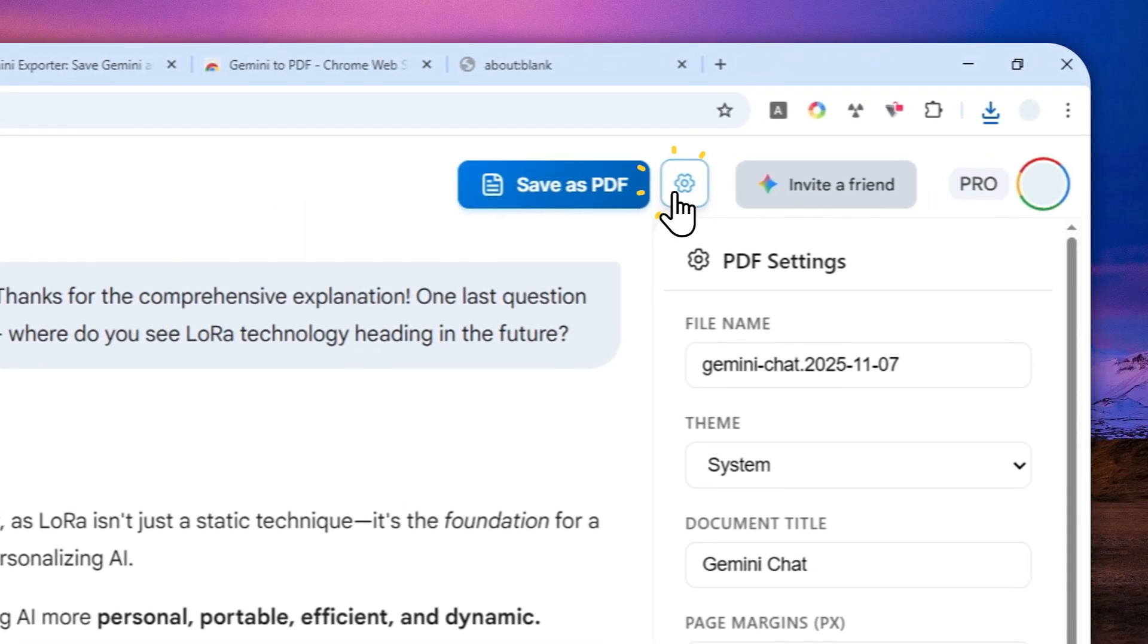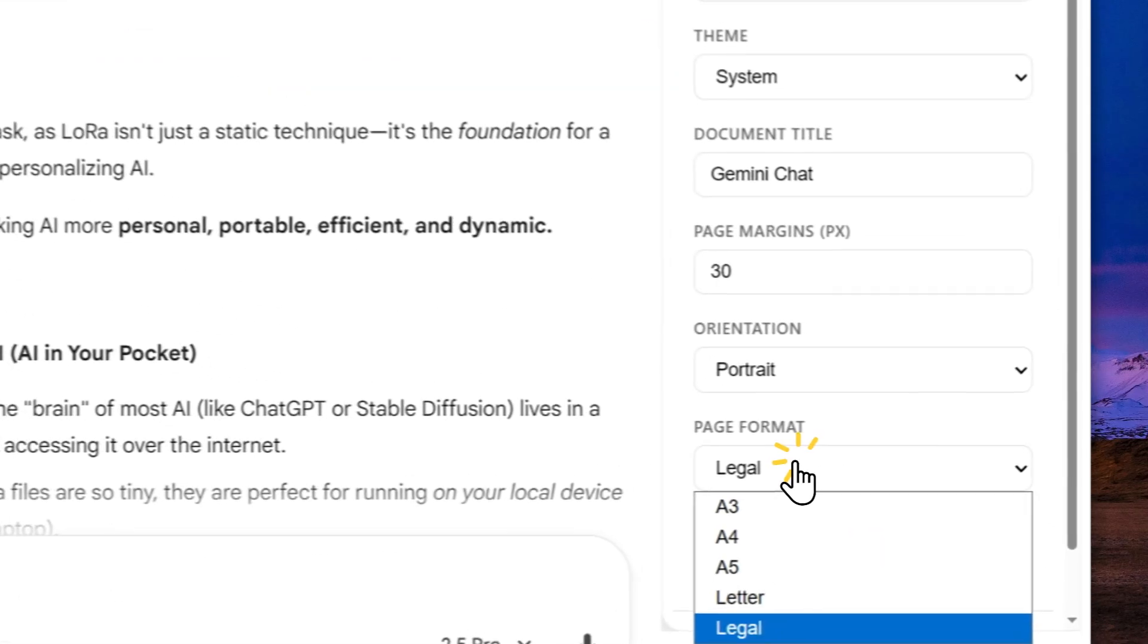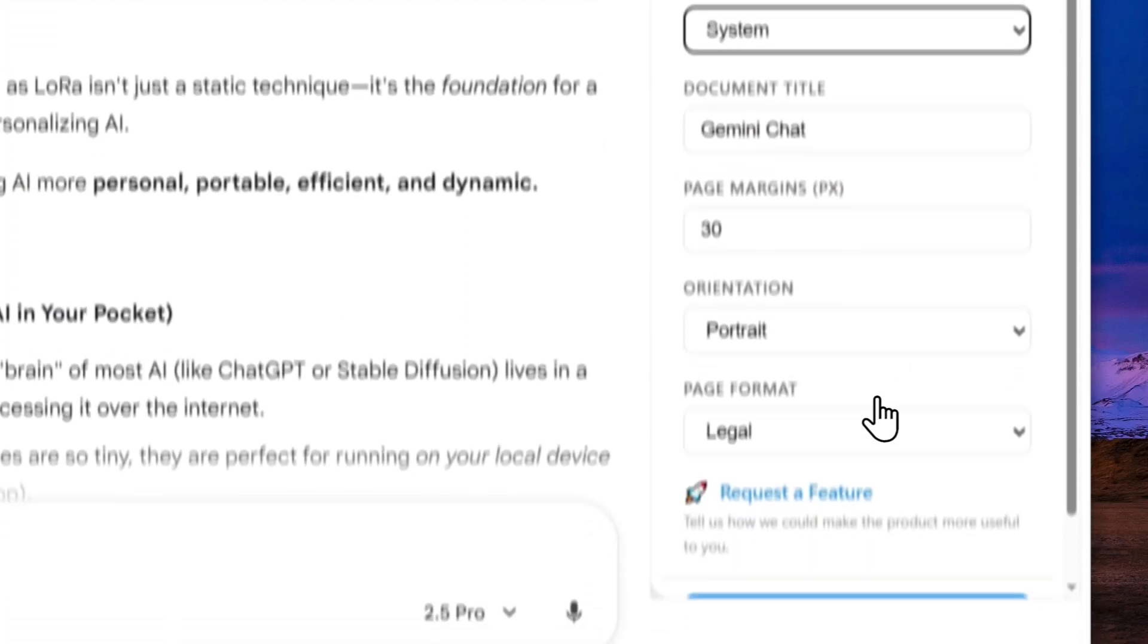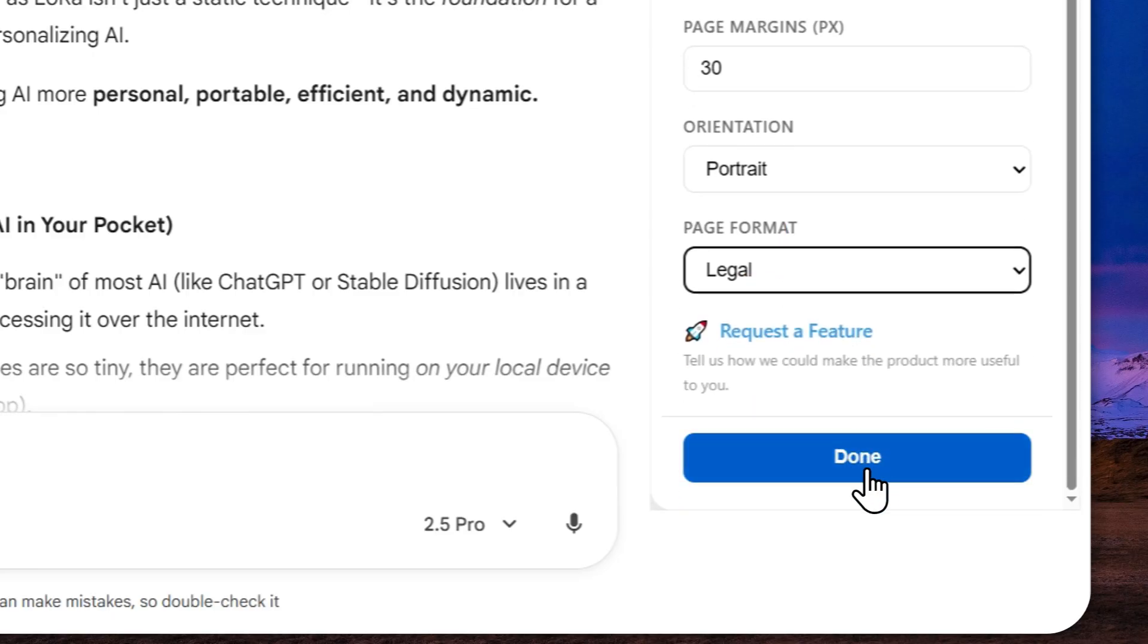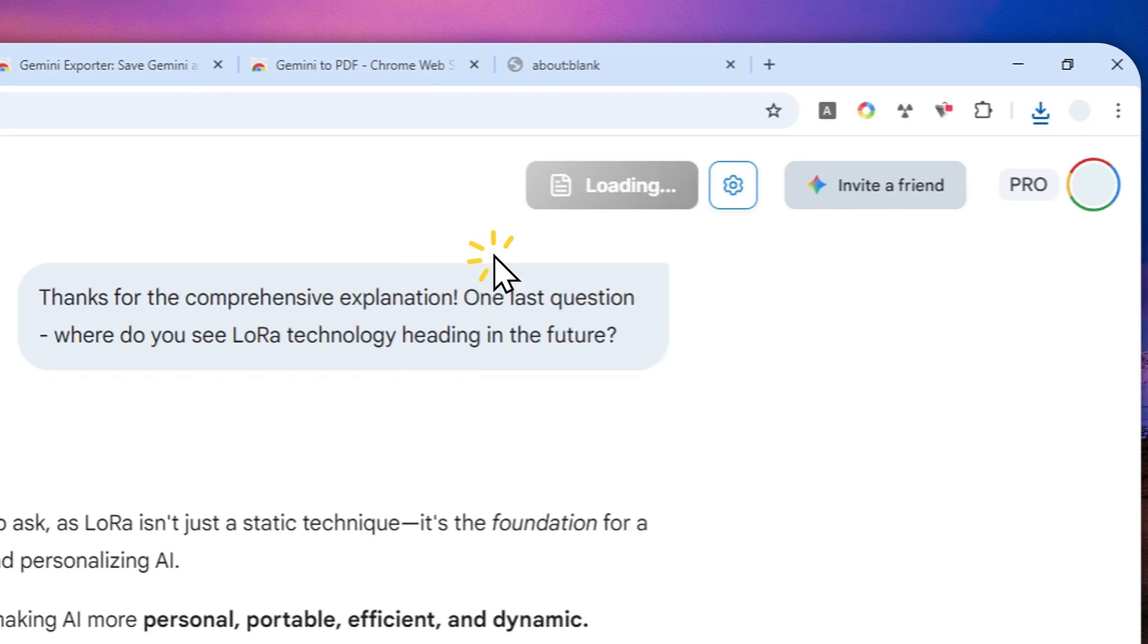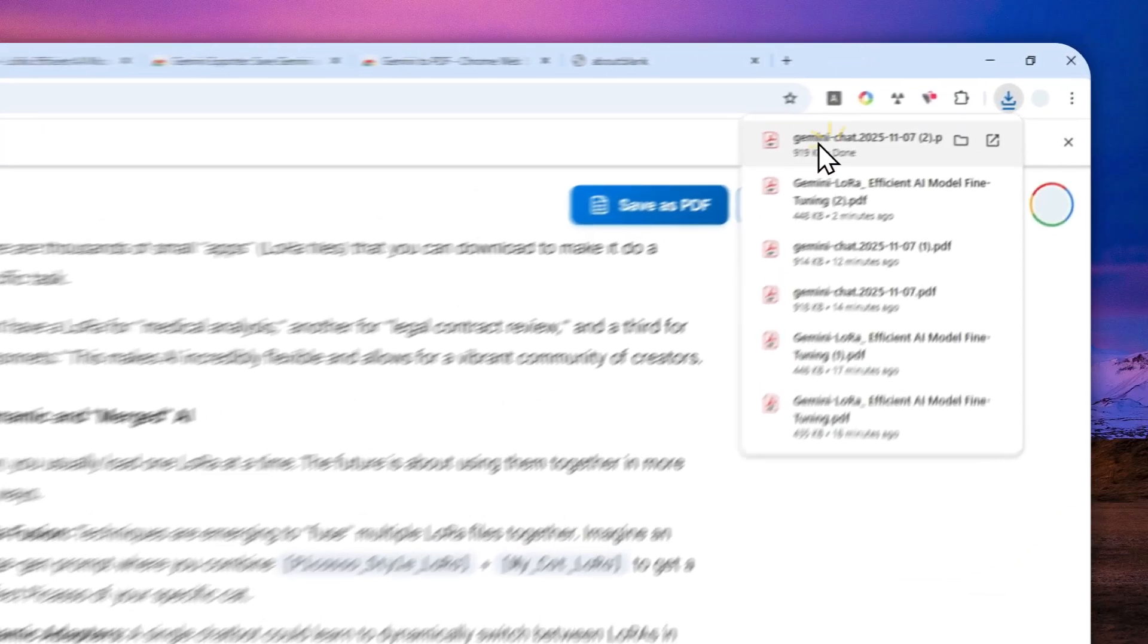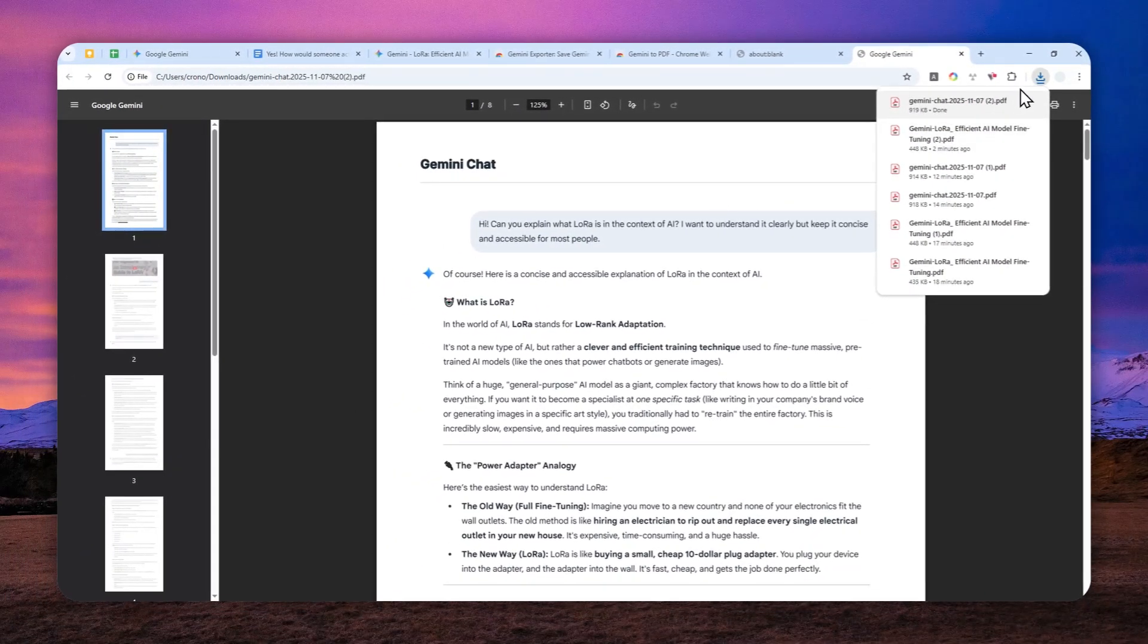So here, if you click settings, there are a few things that you can change. You can select different paper, different theme and margins, etc. But in this case, I'll just use the legal page format. And when you're done, just click done. And after that, click save as PDF, click save entire chat. So just wait. And there you go. So we got this document that was created by Gemini to PDF.